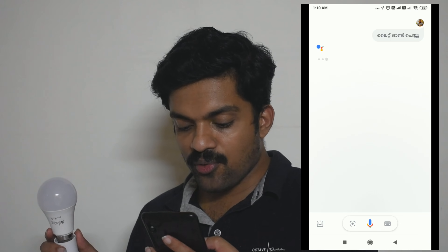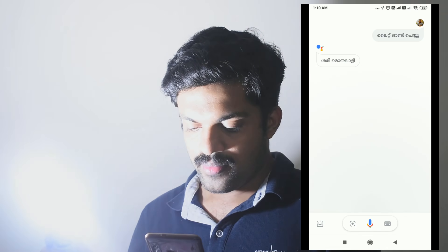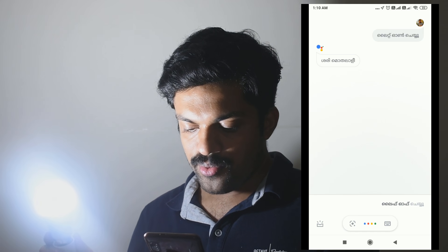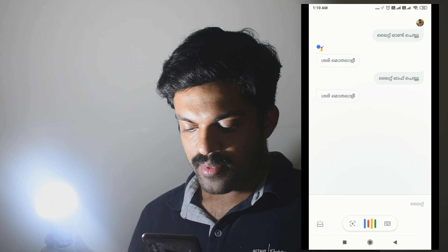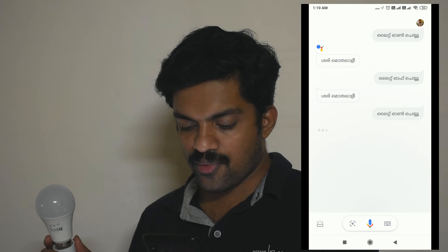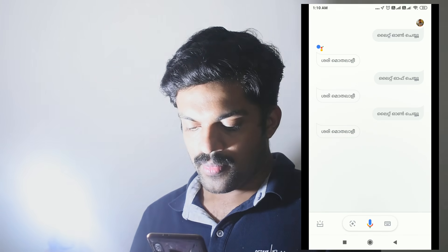Light on, light off — Hi friends! Welcome to this project tutorial.